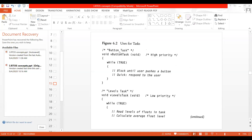Now, how do you write the actual program for a task? To write a program for a task, you give the name of the task — that is, 'fire_button_task' — and then inside curly brackets you write 'for(;;)' and then again curly brackets. Inside, you write: block this task until the user pushes a button. That means this task will not execute until the user presses the button externally, and once pressed, you give a quick response to the user.